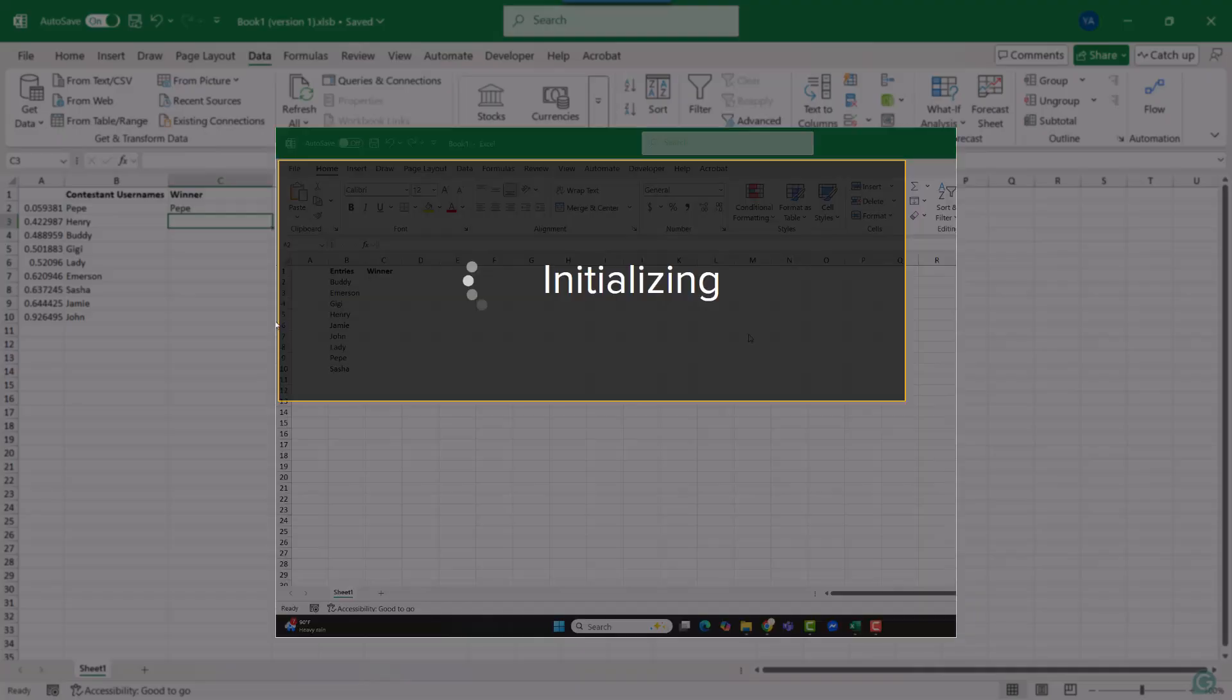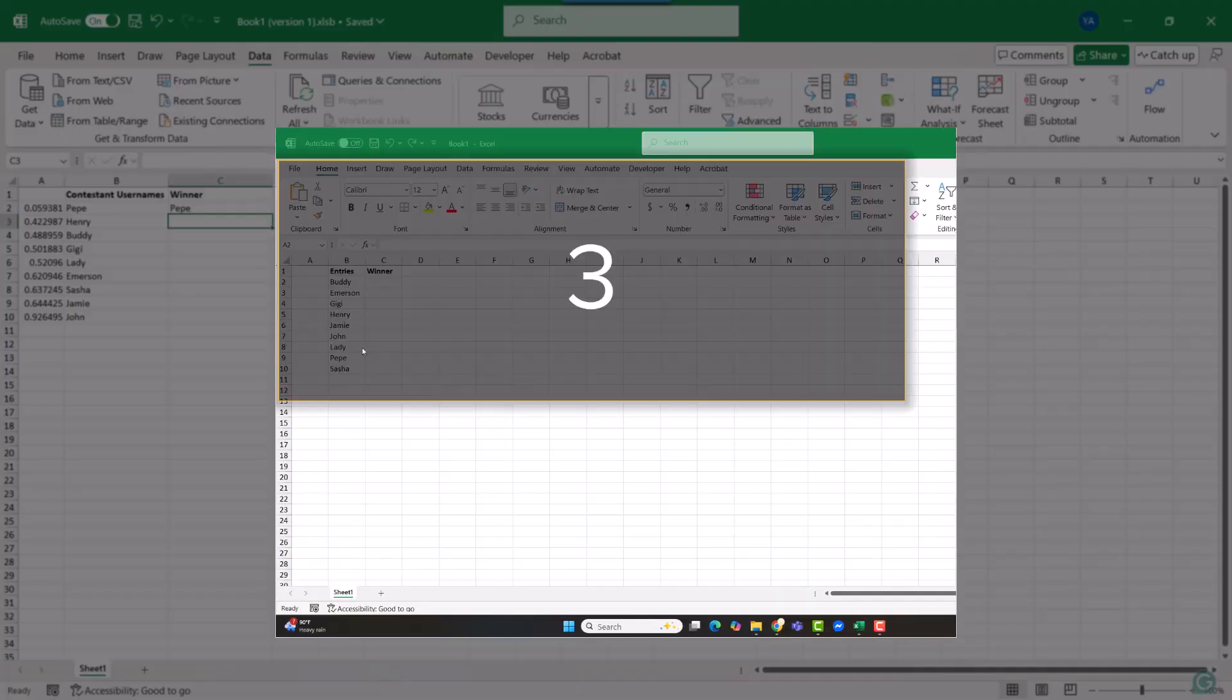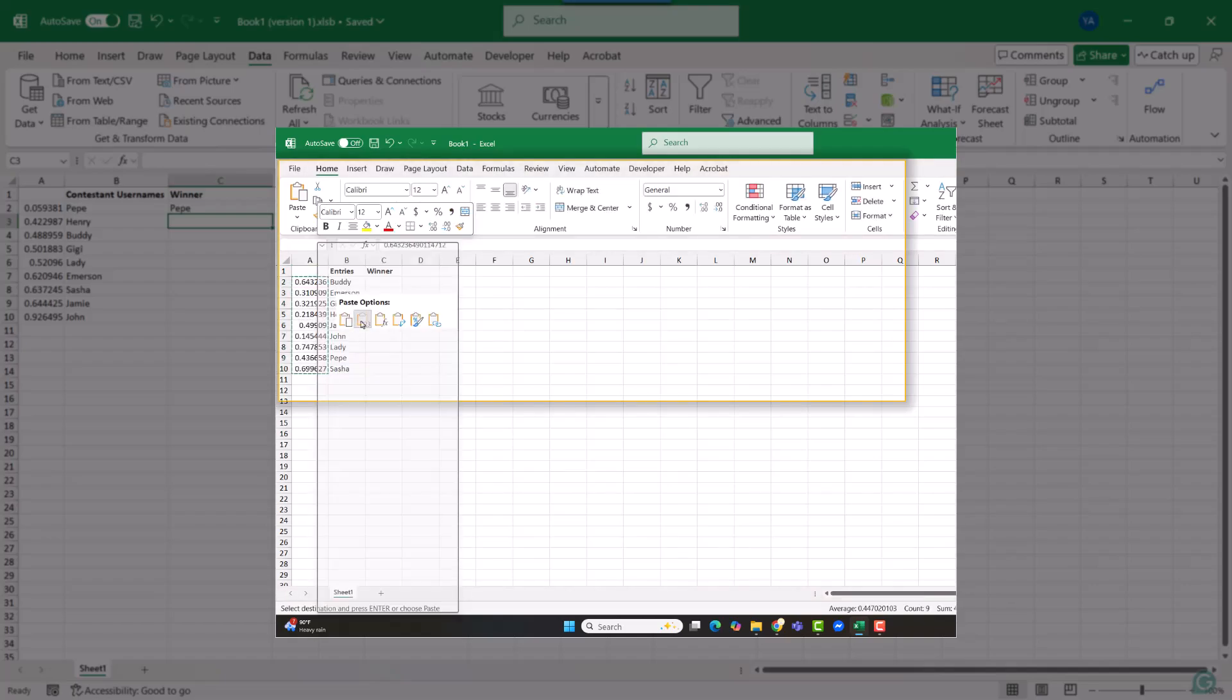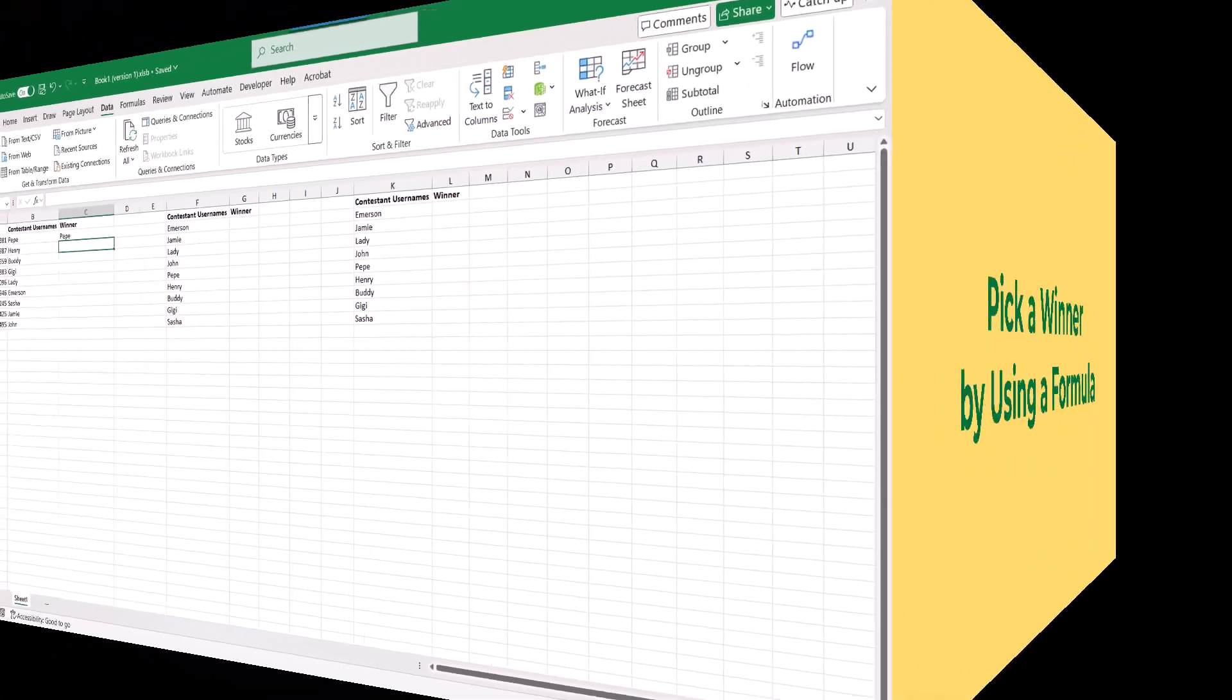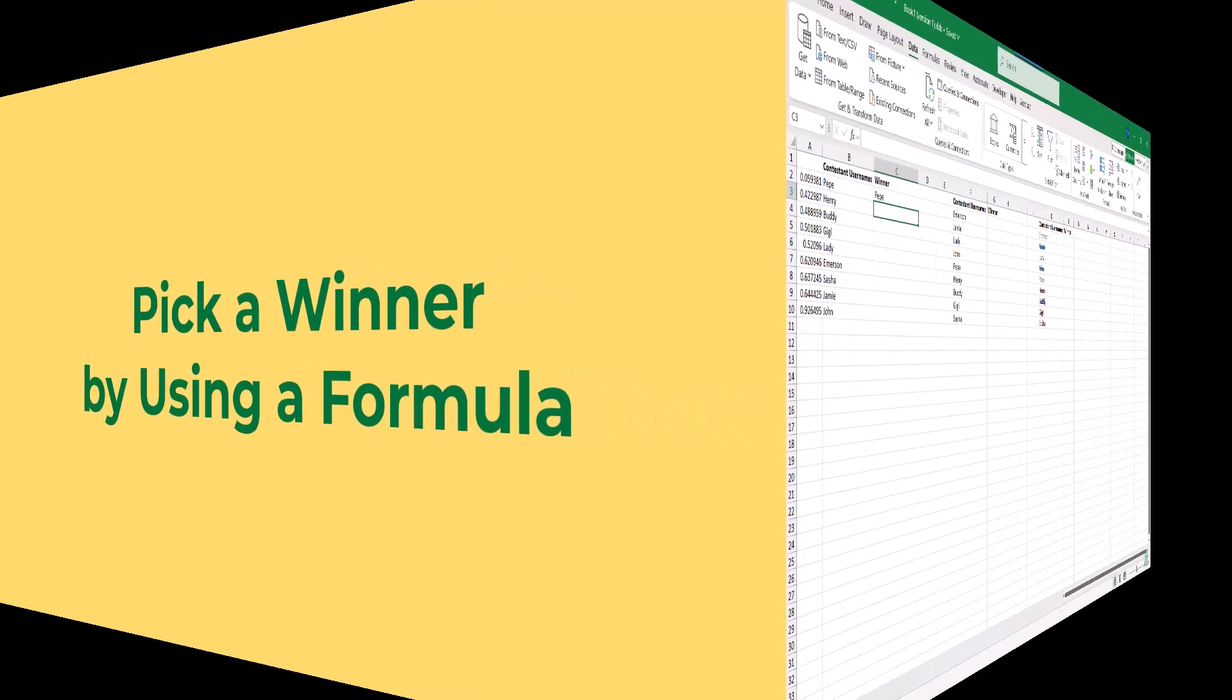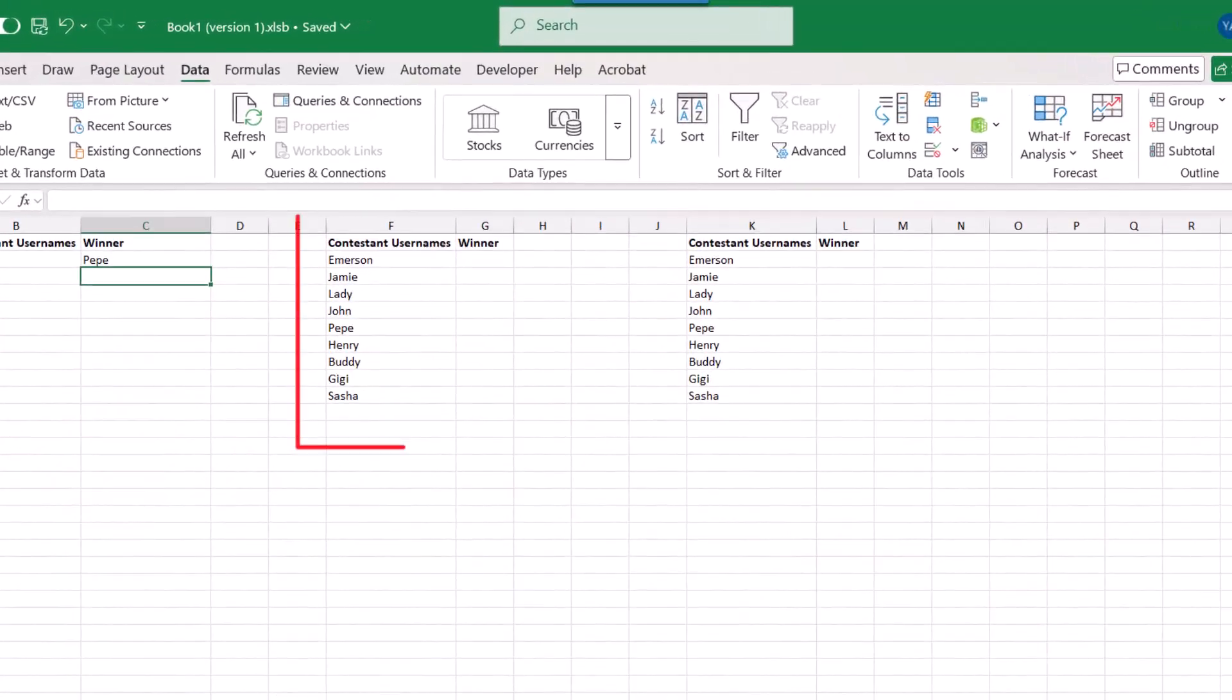But I do have an affiliate link that you can use to purchase their software that way while supporting this channel. So if you are interested, you'll find that link in the description for this video. But just something to consider as you go through this process of selecting winners. So for this second example, we'll look at choosing a random winner by using Excel formulas.